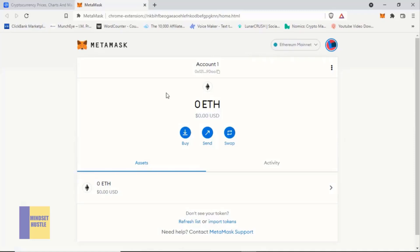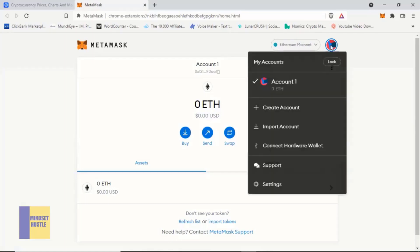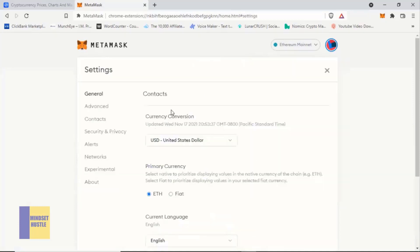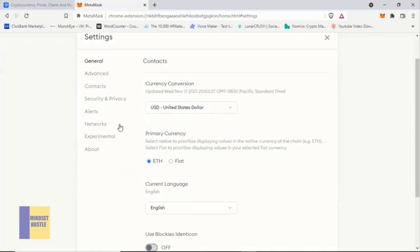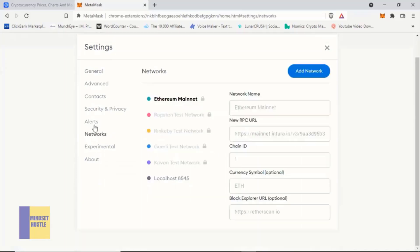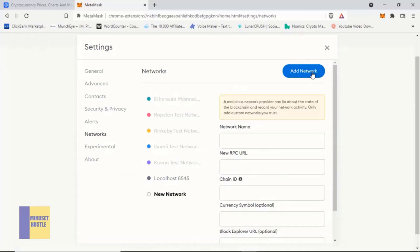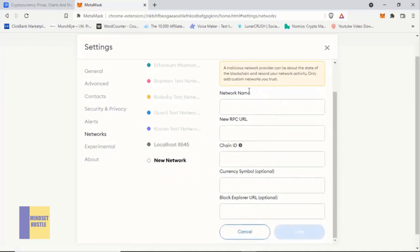The Binance Smart Chain network is not in MetaMask by default, but we can add it manually. To do that, come to the top where the Ethereum Main Network logo is and click on it, then go to Settings. Click on Settings, then on the left section you will see 'Networks' — click on it. Then go to the top where it says 'Add Network' and click on it. Once you do that, it will pop up a form for you to fill in.